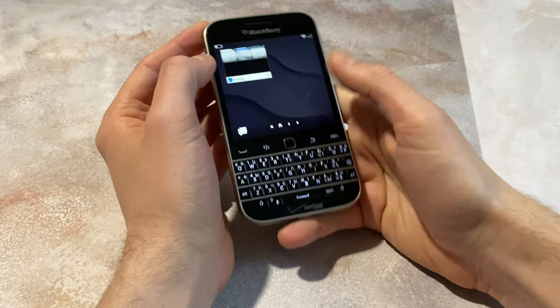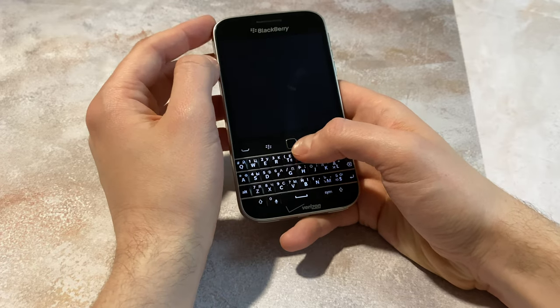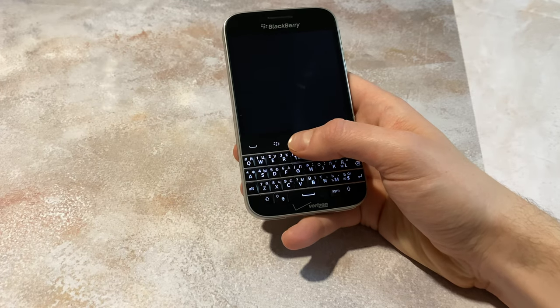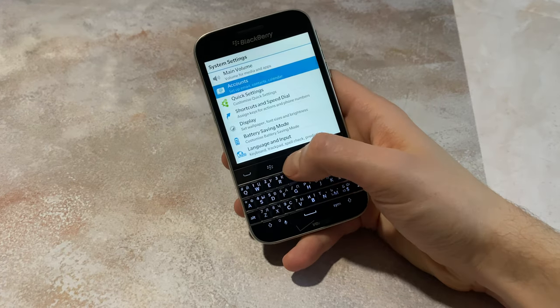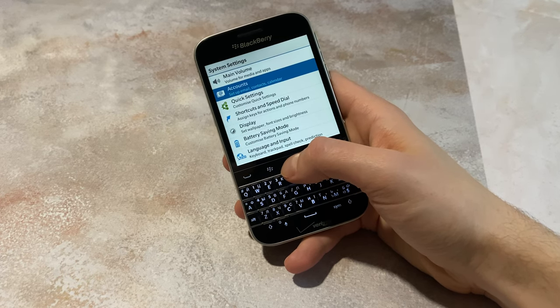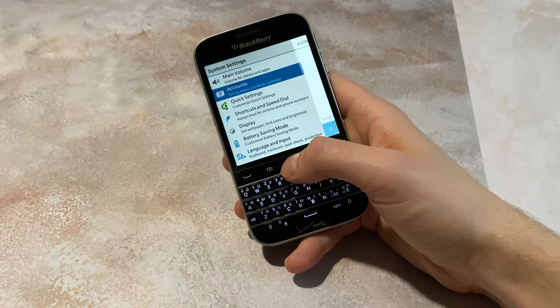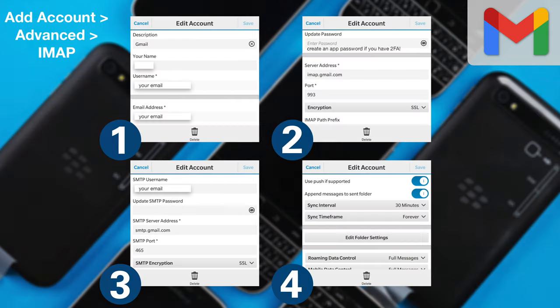Email accounts can still be added, at least Gmail. However, remember that if you have two-factor authentication enabled, you will need to create an app password, then you need to manually fill in email settings. Here's what you need to do.